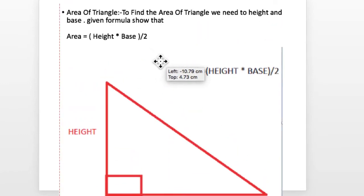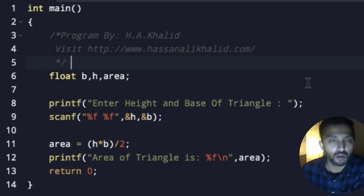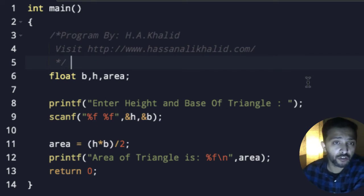We are going to use this formula, which is area equals height multiplied by base divided by 2. So we are going to simply implement this thing into code.